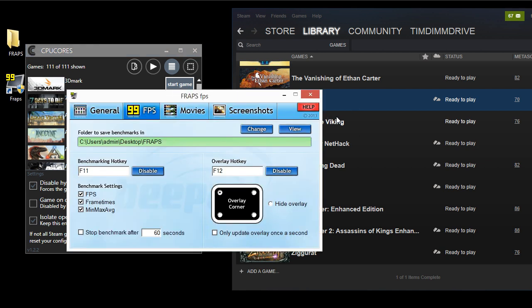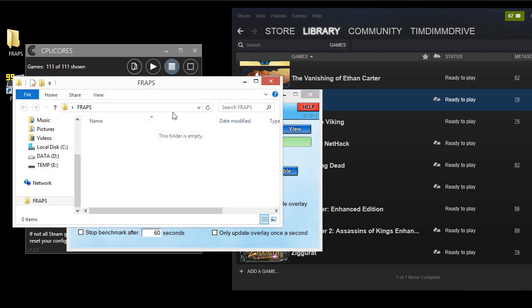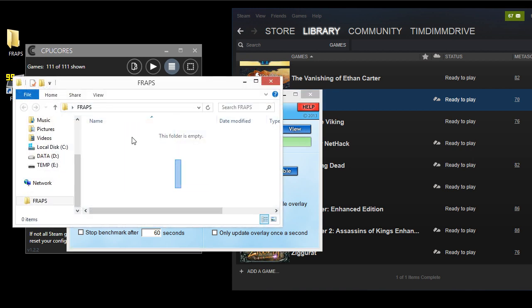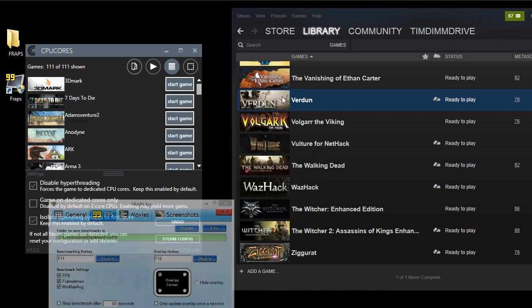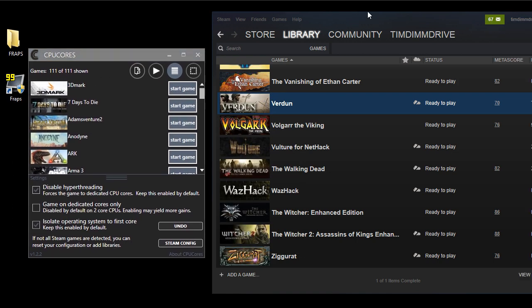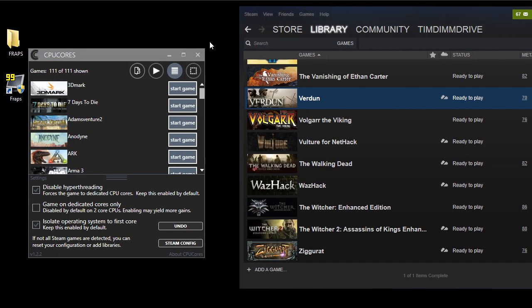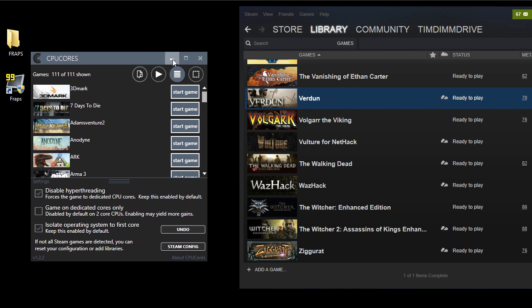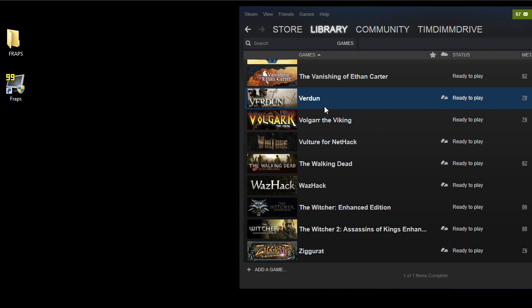We're using Fraps to do all the benchmarking. As you can see, we have Fraps here set up to do the FPS and all the frame times. We're going to view the benchmarks using the game just by itself, and then we're going to use CPU Cores with the game. So let's get started.